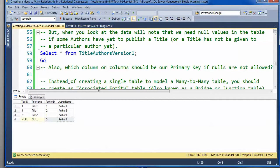First of all, the rules of database design, normalization in particular, kind of specify that every table that you make should have a primary key.